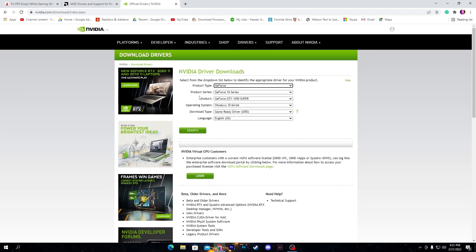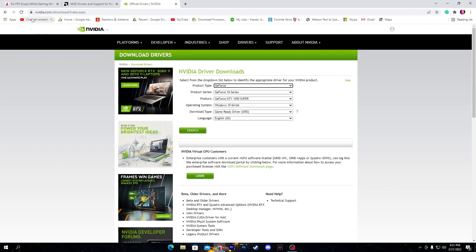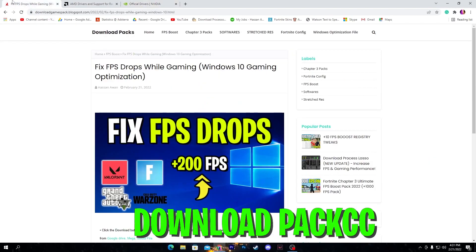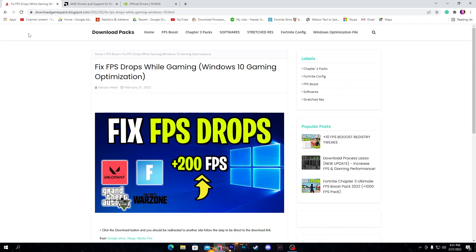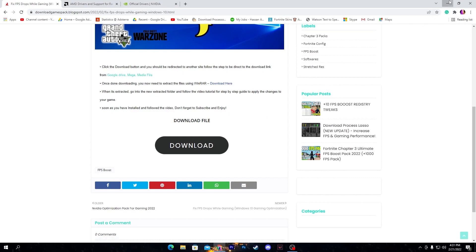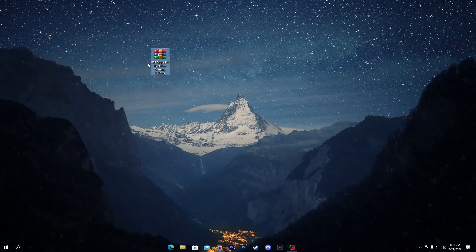Once you do this step, now you need to go straight to the download pack which I will also give you in the description. You need to download the pack from this website. Click on the download button and it will take you to Google Drive and download this pack on your PC.